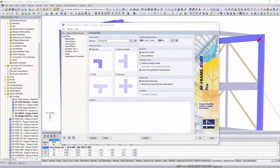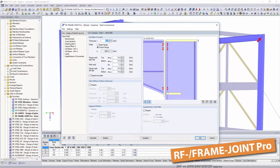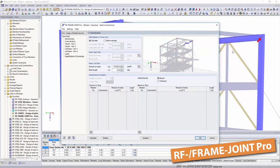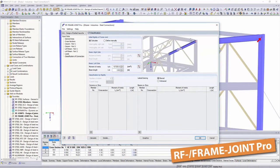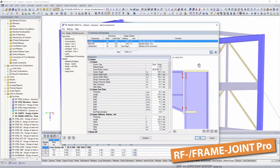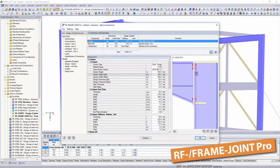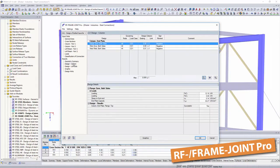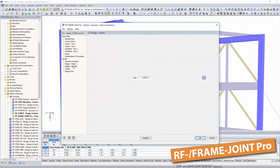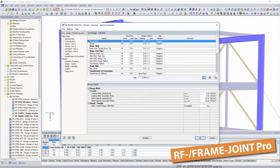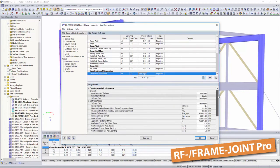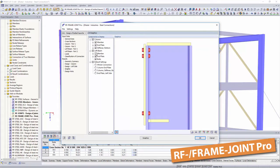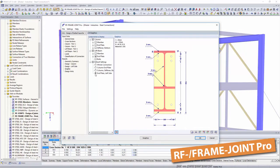With the add-on module frame joint pro, the dimensioning of rigid bolt connections between columns and horizontal beams is possible. Classification and design process are displayed in clearly arranged tables. However, they can also be exported to other applications, such as Microsoft Excel.